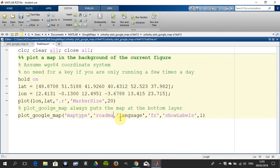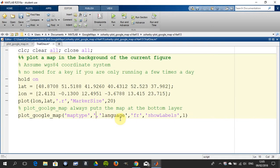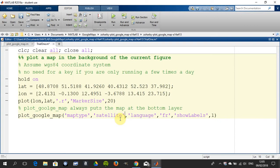And just run this again. And there's the satellite.